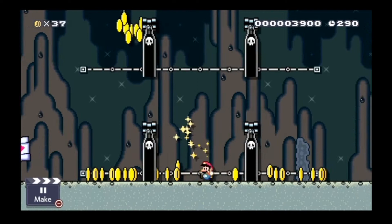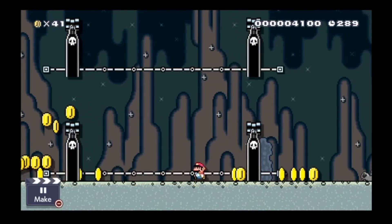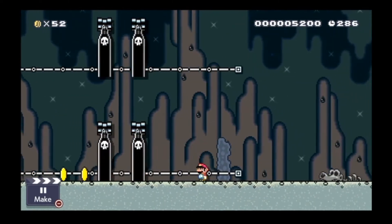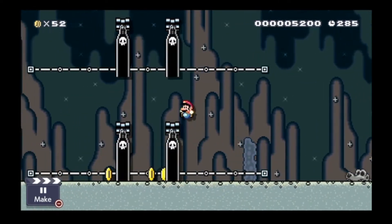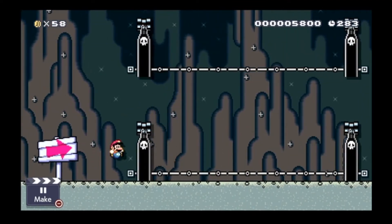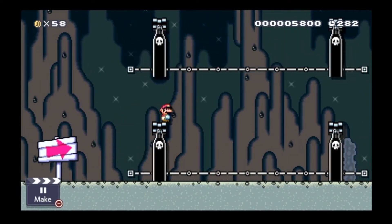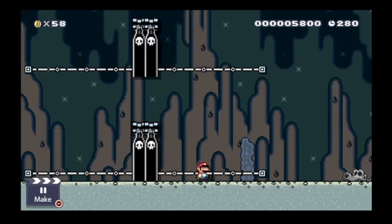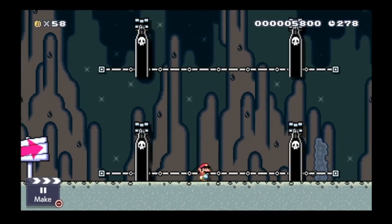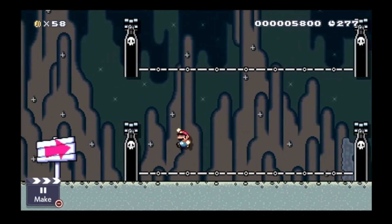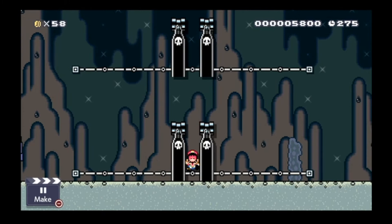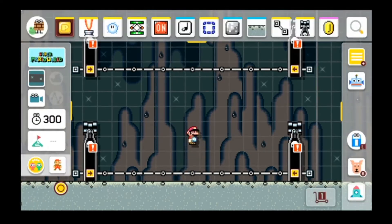I have two pretty cool ideas, but which one do I put into a proof-of-concept level? And then it hit me — why don't I just do both of them? The first part of the level is going to use the cannon that slowly creeps up the screen, encroaching on the player.